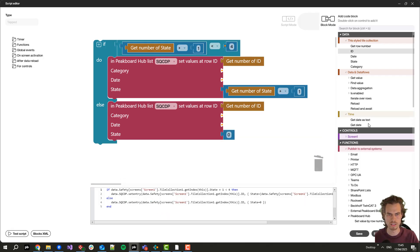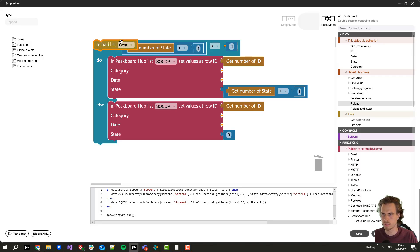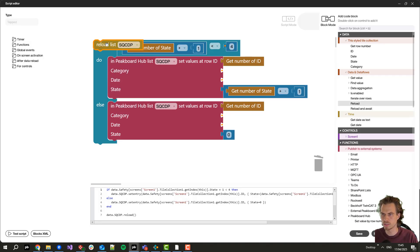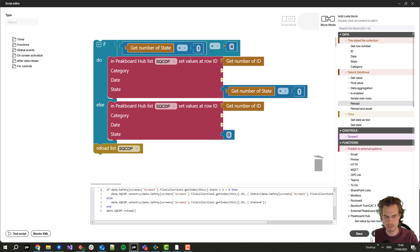At the end I will reload the list from our PeakBot Hub. Now I click here on save and close.